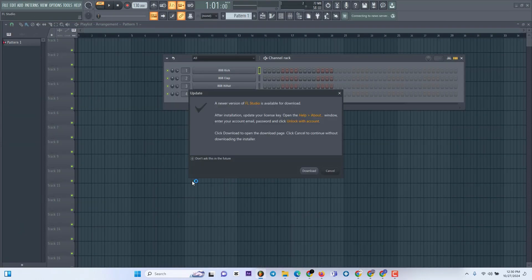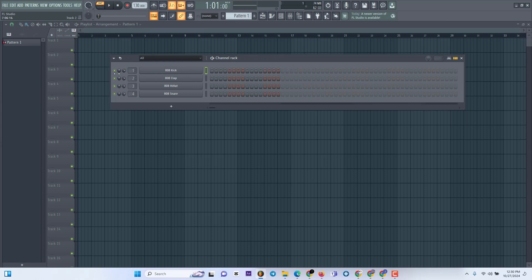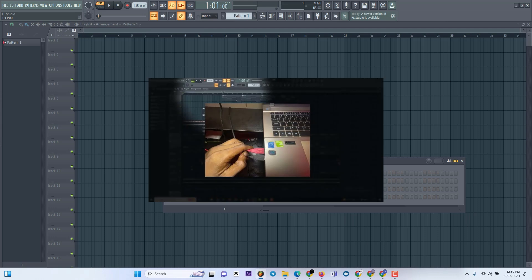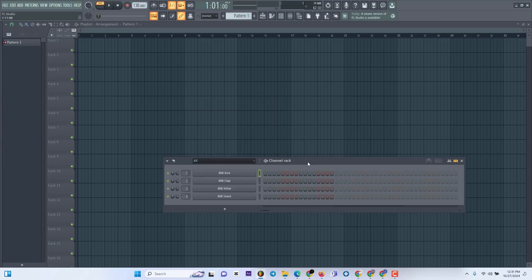Once you take out the USB cable and plug it back in, you can reload FL Studio and try it again. If it doesn't work, then we move to the second solution. But make sure you've properly tried Solution 1 first. To recap: unplug the USB from your PC, close FL Studio entirely, then plug the USB back in, and then open FL Studio.